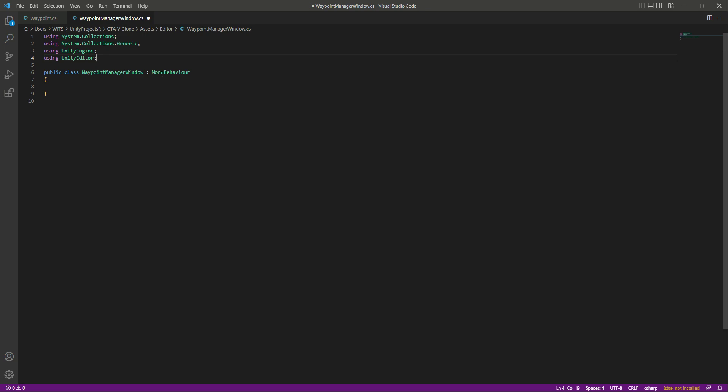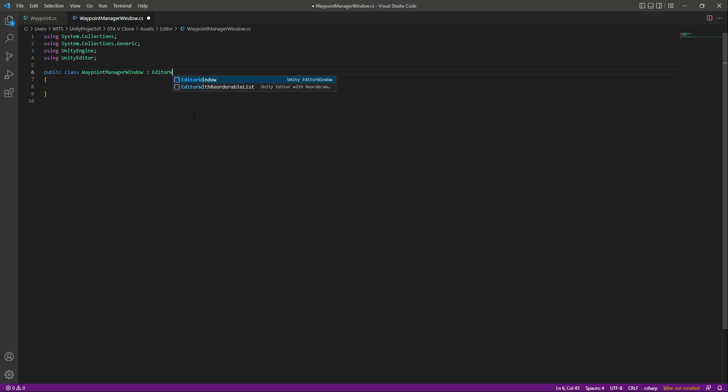Right here, instead of MonoBehaviour we will say EditorWindow. Then in here we will say MenuItem.